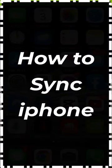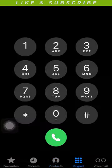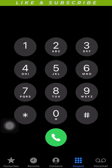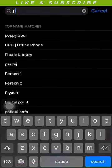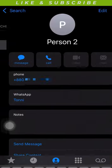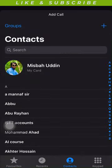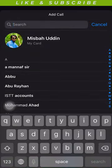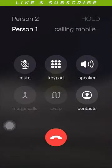How to conference call on iPhone. Dial the first person and wait for the call to connect. Then tap the Add Call button. Dial the second person and wait for the call to connect.